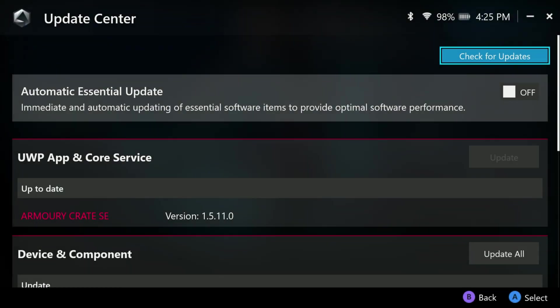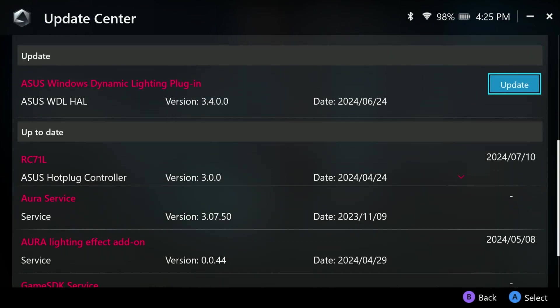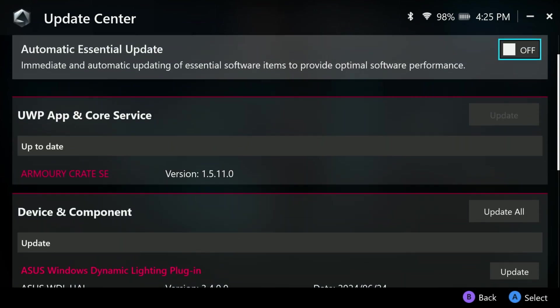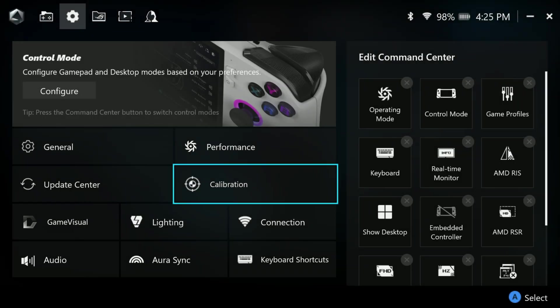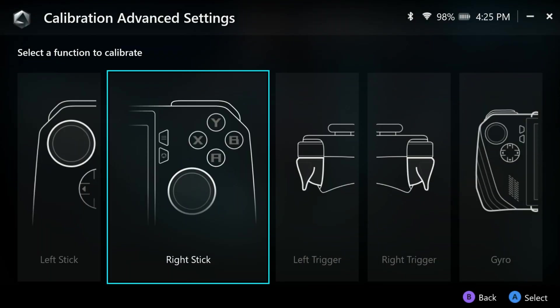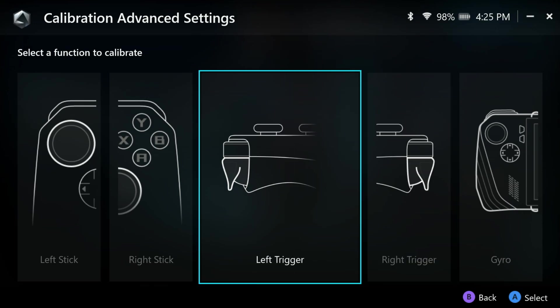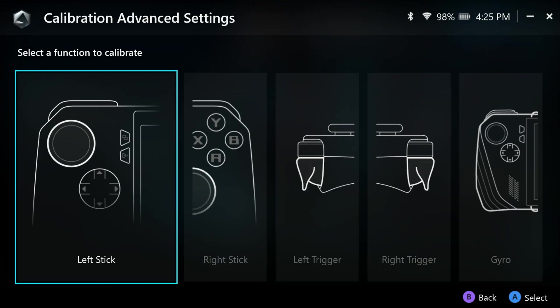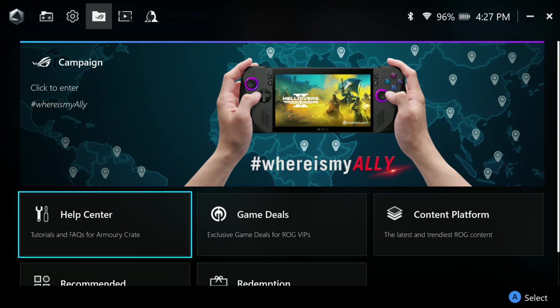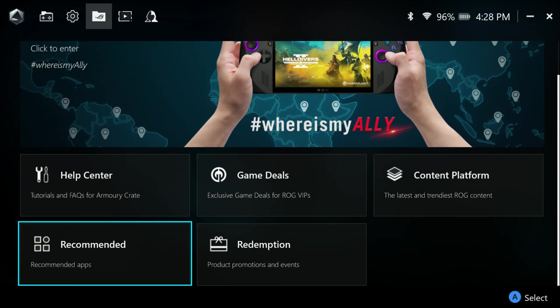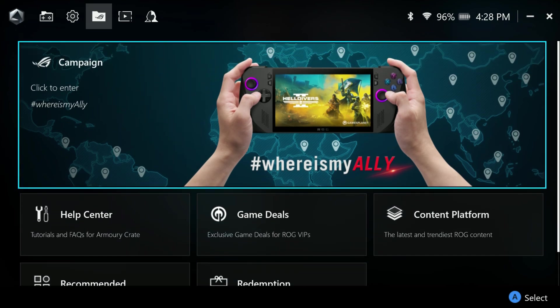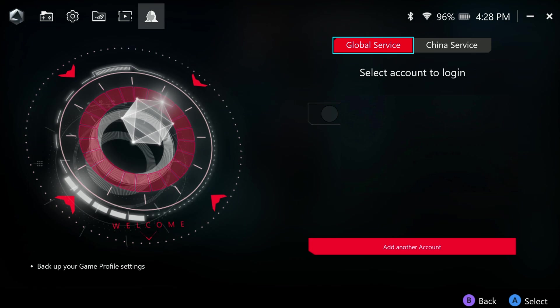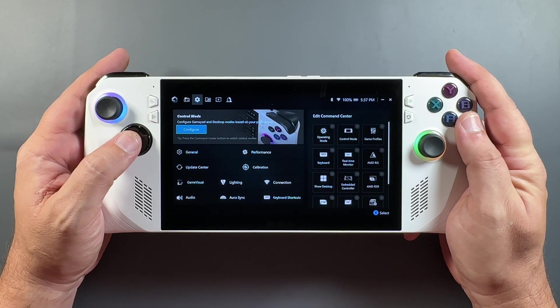Now we also have our update center, which there's really no change to. It looks just like it did before. I have another new update that popped up here after I did 1.5, but yeah, nothing major changing there. Although we do get most of our updates through Armory Crate now versus my Asus. We have our calibration area, which hasn't really changed, but calibrate your left stick, right stick, your triggers, and your gyro right in there. And then all the other options we already had here in our settings tab. Our new content page with the larger banner for the campaign where they're really focused on that. And then the attention given to the help center and the game deals and all that here. And then of course your area for media and then your area for your account and backing up your game profile settings if you want to do that through there.